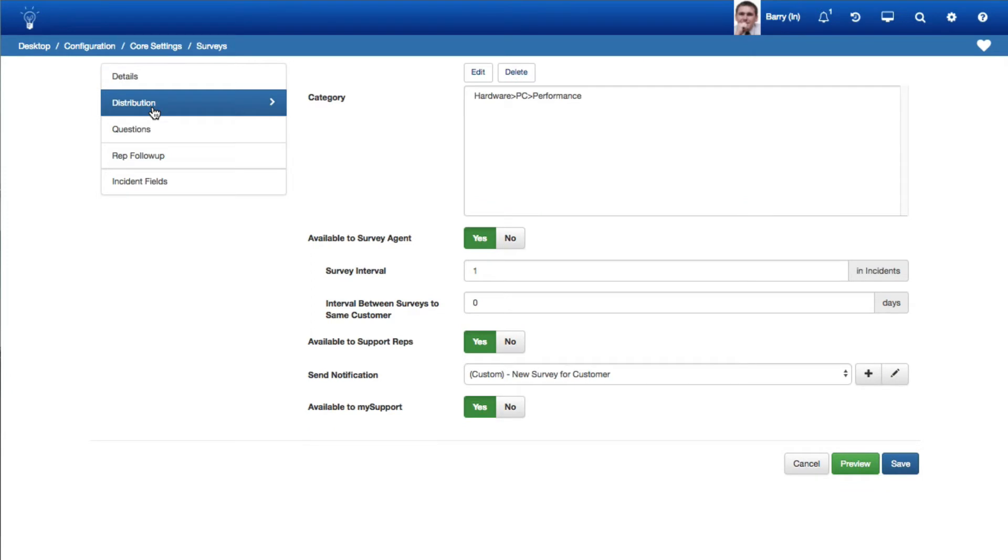Use the Distribution tab to enable the survey to be sent when an incident has a specified category or on an interval basis. You can also specify availability and configure a notification that can include incident data values and a URL link to the survey.